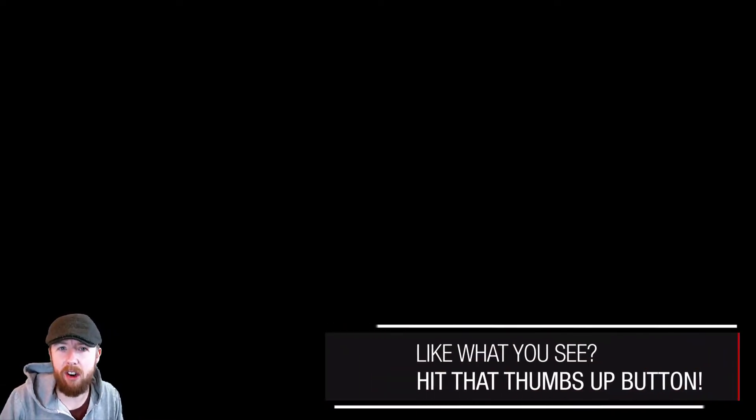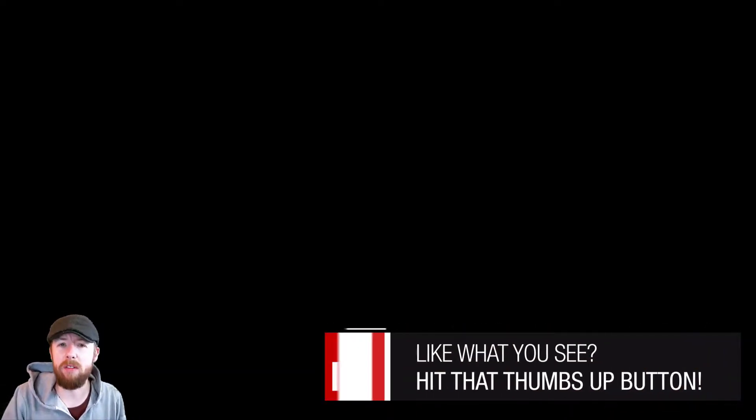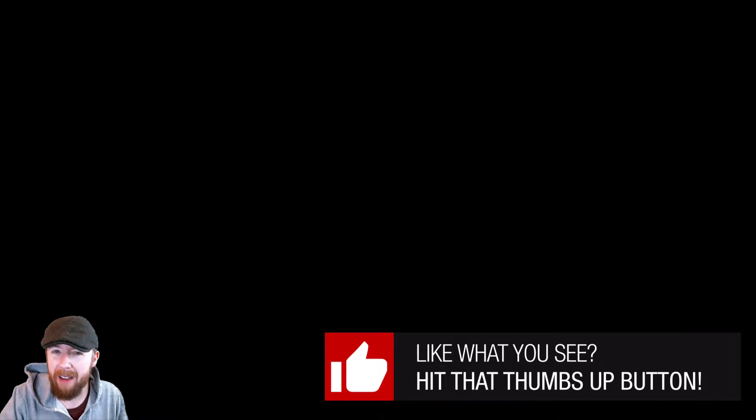So guys, welcome. Hit the like button. Smash them up really hard. It takes a second, right? Also, leave a little comment. Anything you want, I don't care.